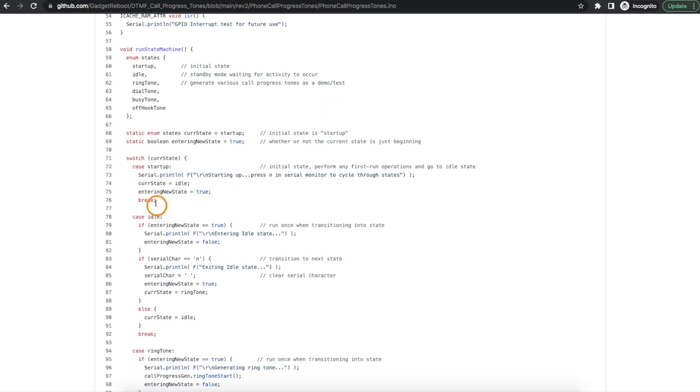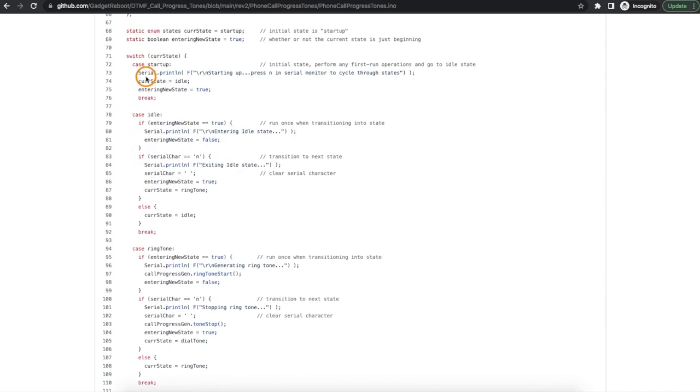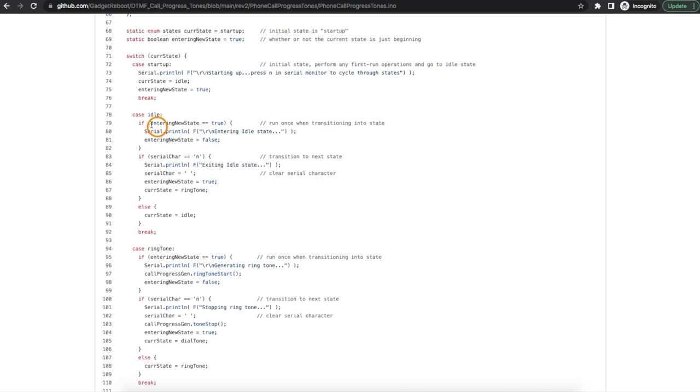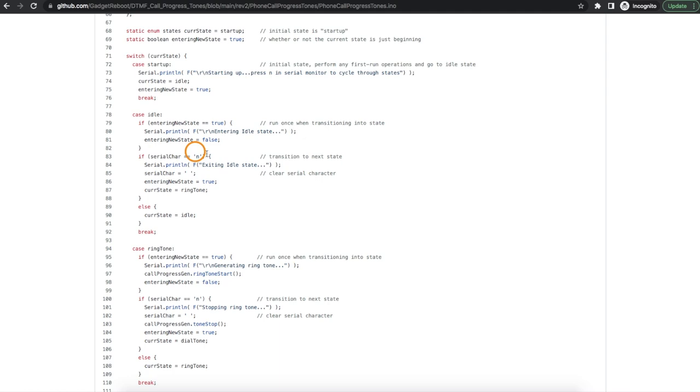When I first run this sketch the current state is going to be startup and in startup all I'm really doing is saying I'm in startup as a debug message and then set it to transition to the idle state. So then it comes here the next time through the main loop. And in case I want to do certain things when first changing to a new state I have this flag I set to true when I'm going to go to a new state and then when I first run that new state each time if this is the first time into this state right now I can do specific things that I only want to do once. Otherwise as the main loop keeps running and I keep calling this idle state all I'm doing is waiting to see did a serial character come in that's a lowercase n. If so I want to go to whatever the next state is that I assigned and in this case I want to jump from idle to generating a ringtone. And because I'm about to switch to a new state I set that flag to true in case I want to do anything just once when I change to ringtones.